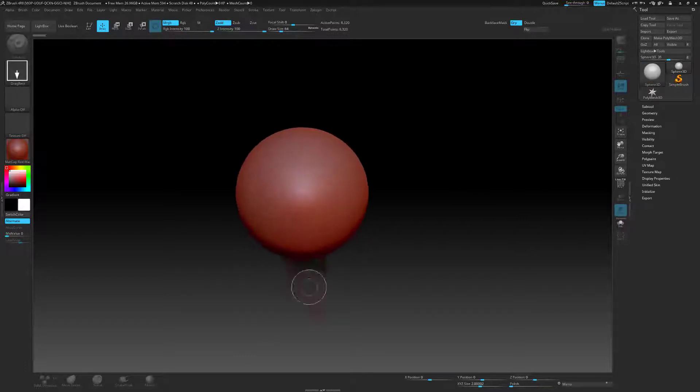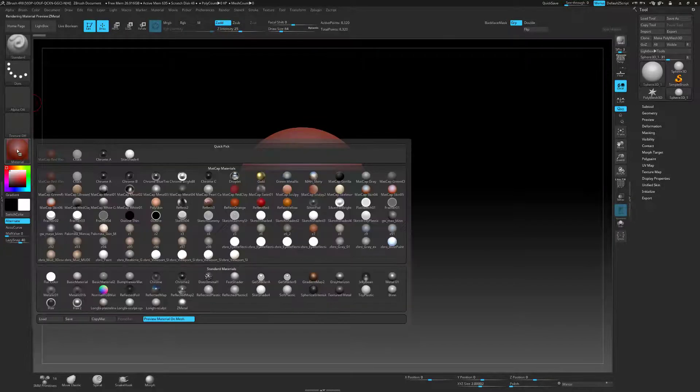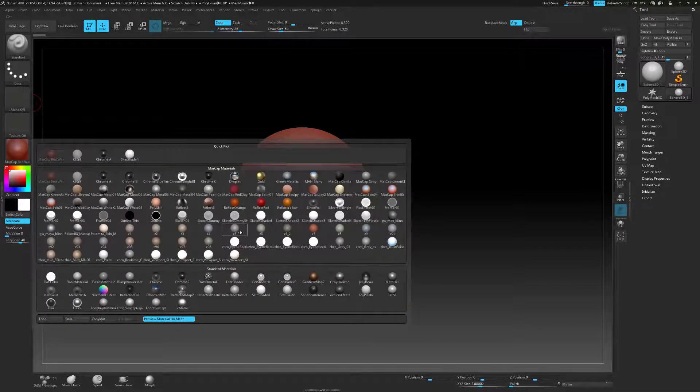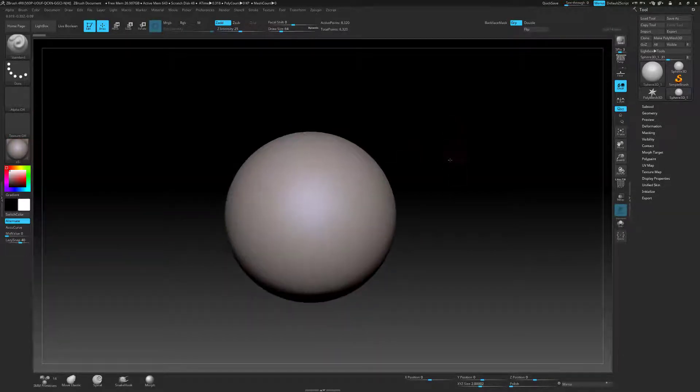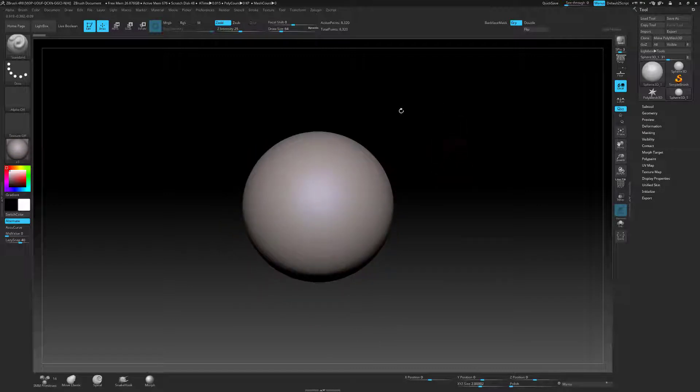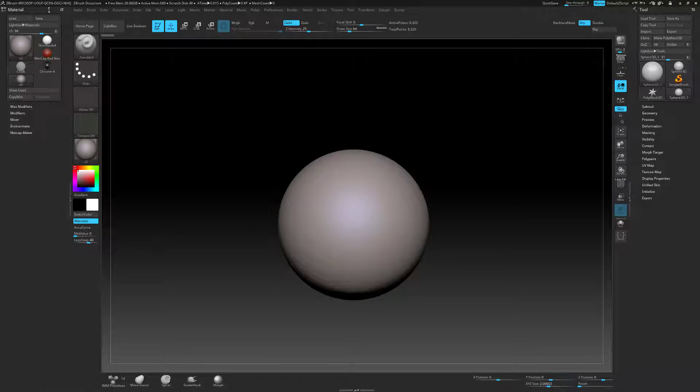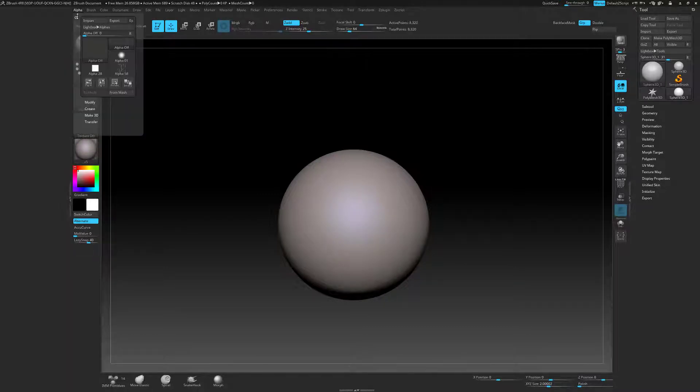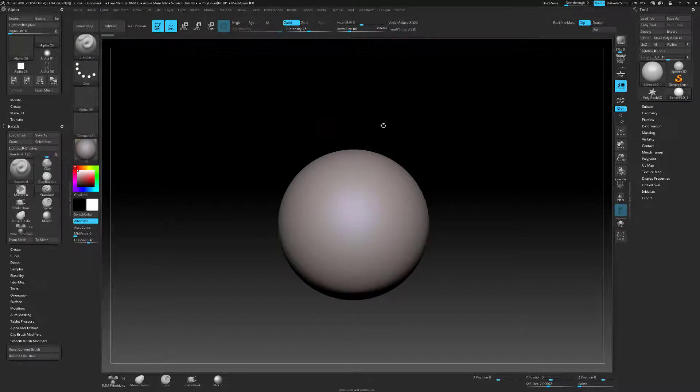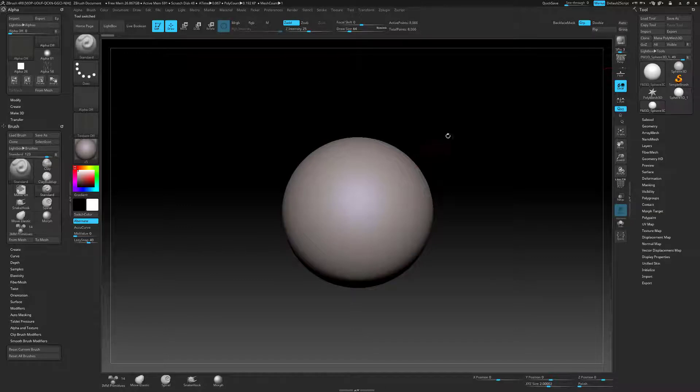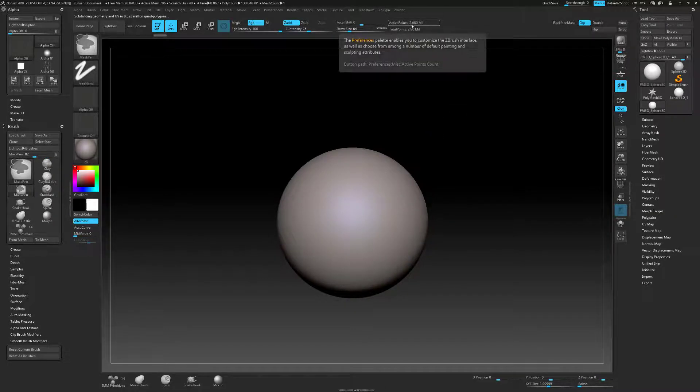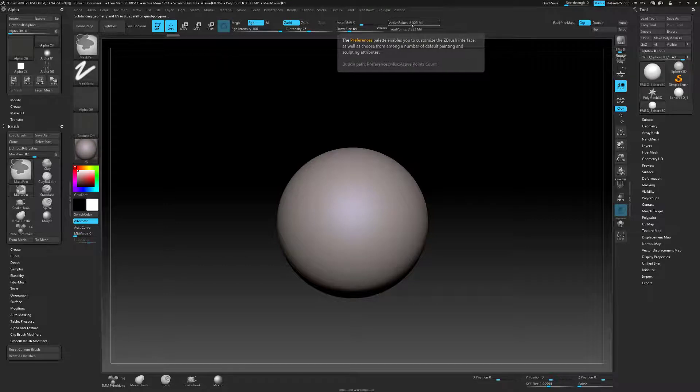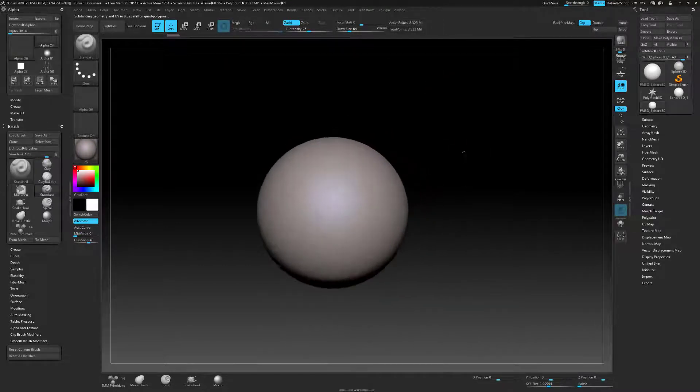I'm going to create a sphere, drag it out, hit T on the keyboard and select a different material. I'm going to open up this dock, close this out, open up alpha and drag that over here and also brush. Now I'm going to set this sphere to Make Polymesh 3D and subdivide it to about 8 million polygons.